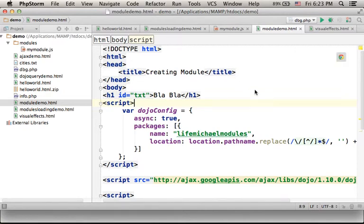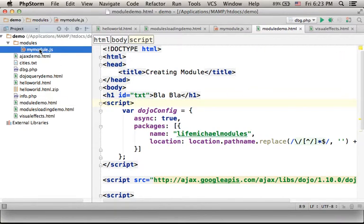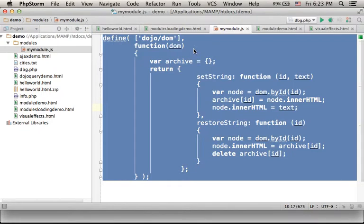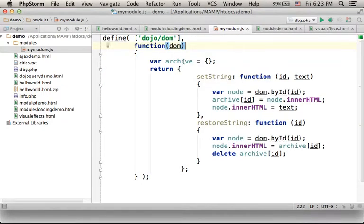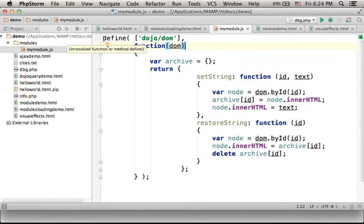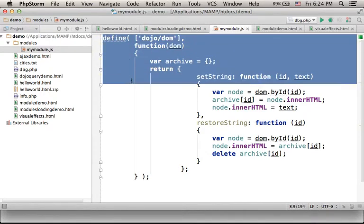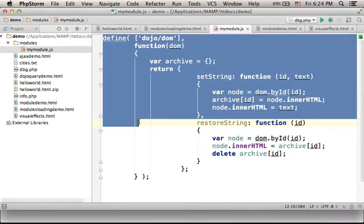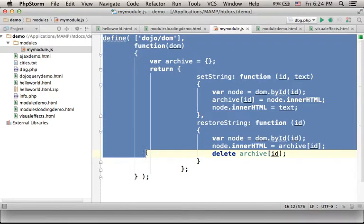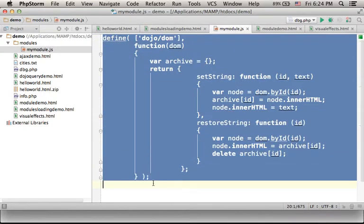Here in this code sample we create a new module. Creating a new module involves creating a separated file where we write our code in JavaScript for defining the new module.